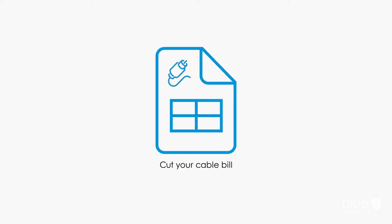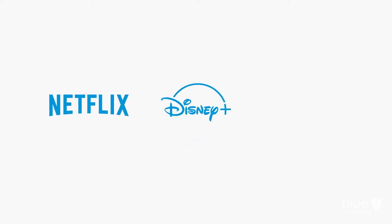You can continue to watch your local stations with a small antenna. If you think you'll miss movies, check out streaming services such as Netflix or Disney+. If you have an Amazon Prime membership, take advantage of Prime Video at no additional cost.